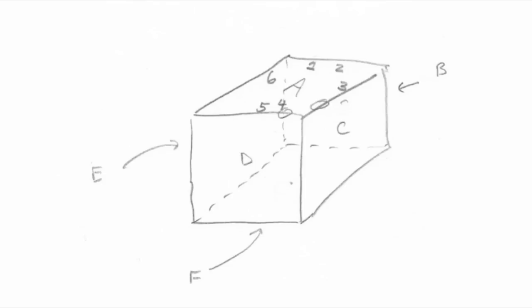From there, I label the faces B in the back, C on the right, D in front, and E on the left. Note this is a consistent orientation, because the two circles on the top face are always in the lower right.